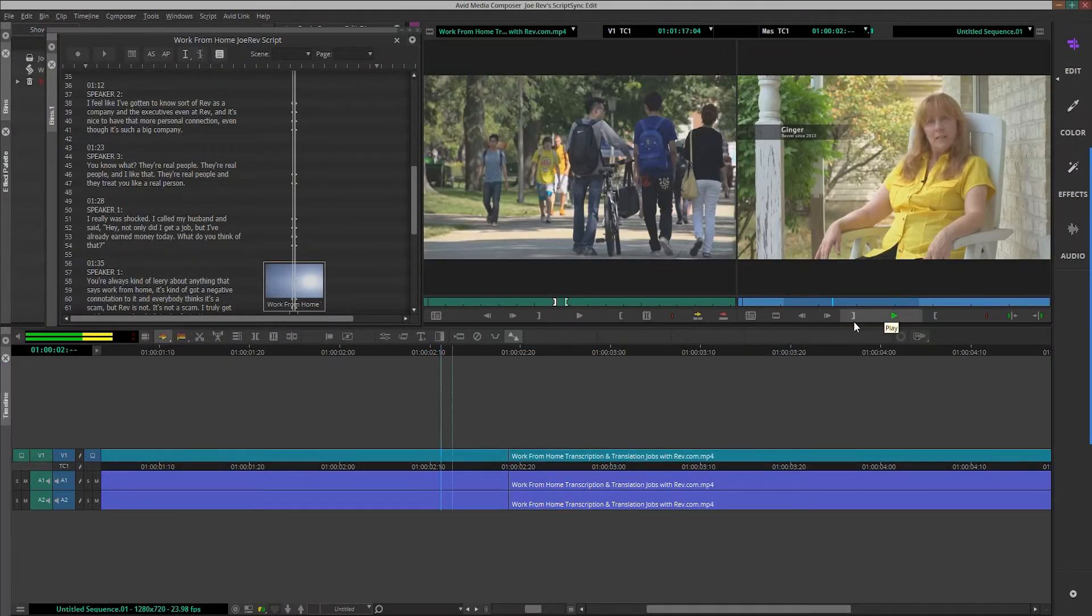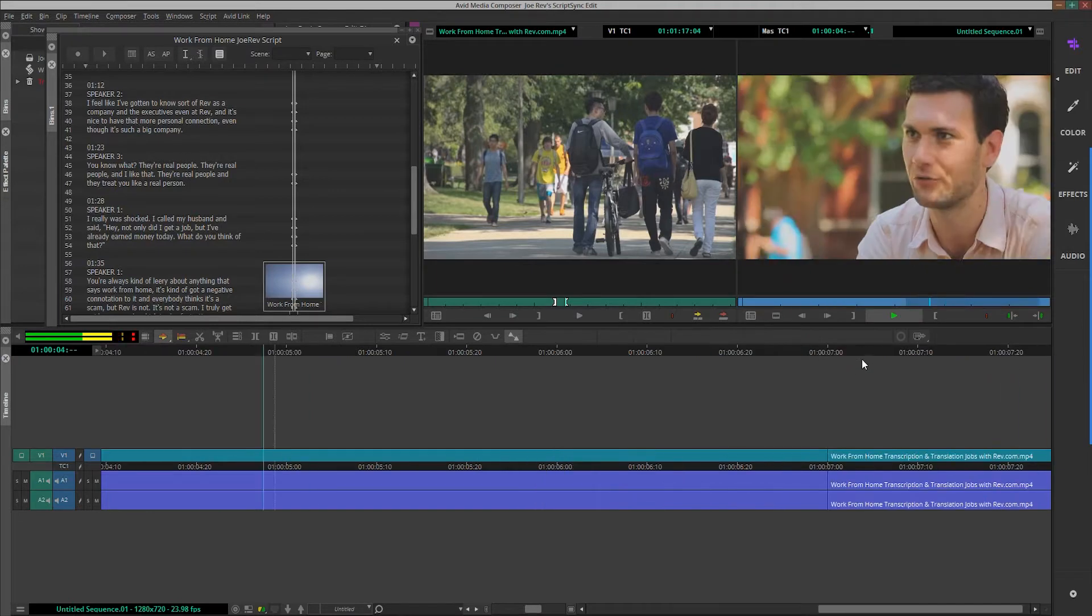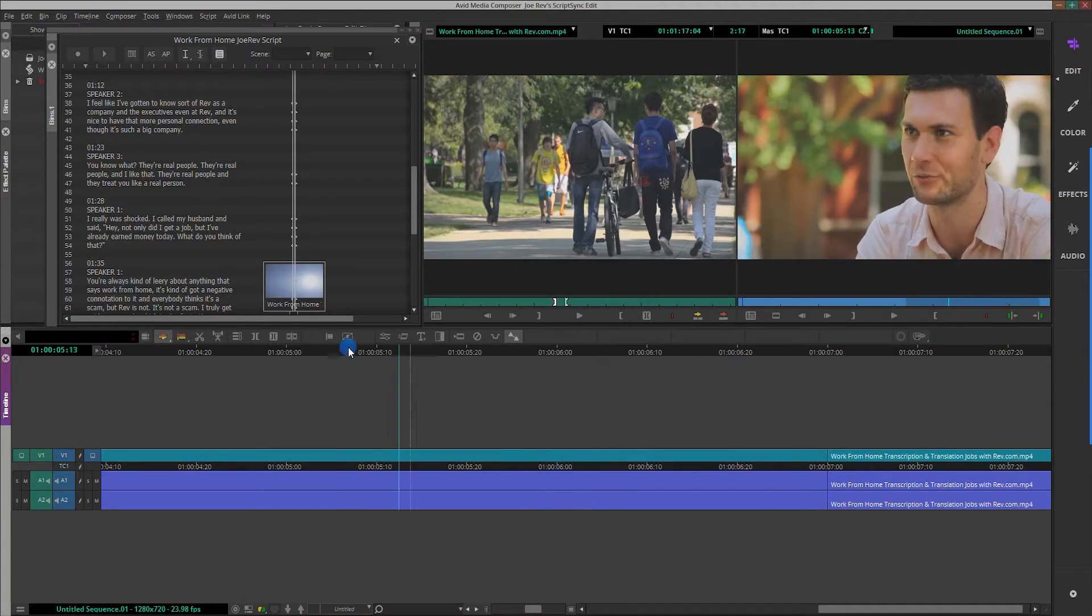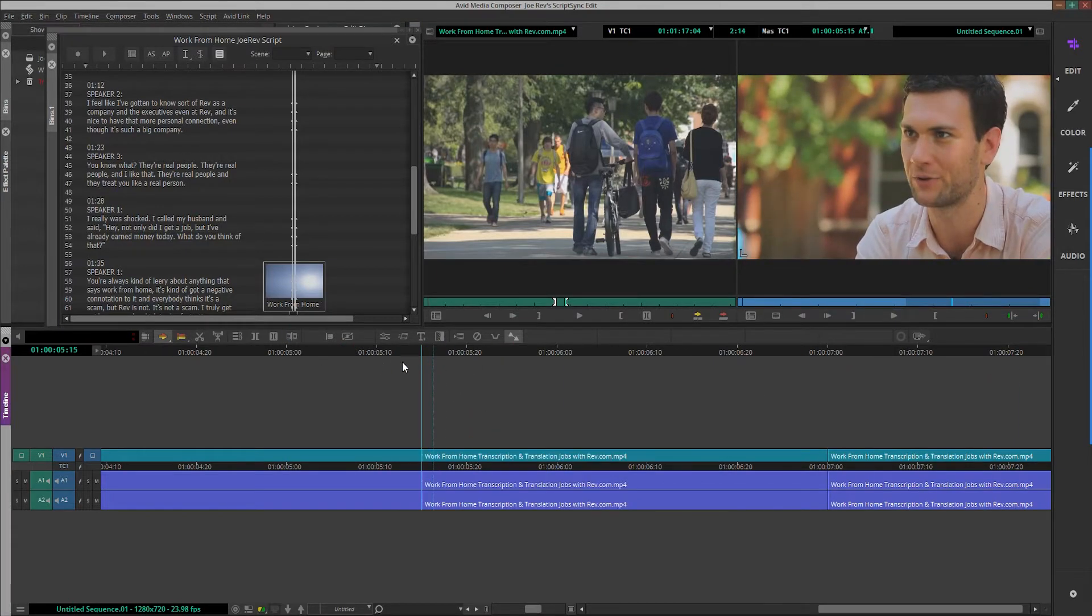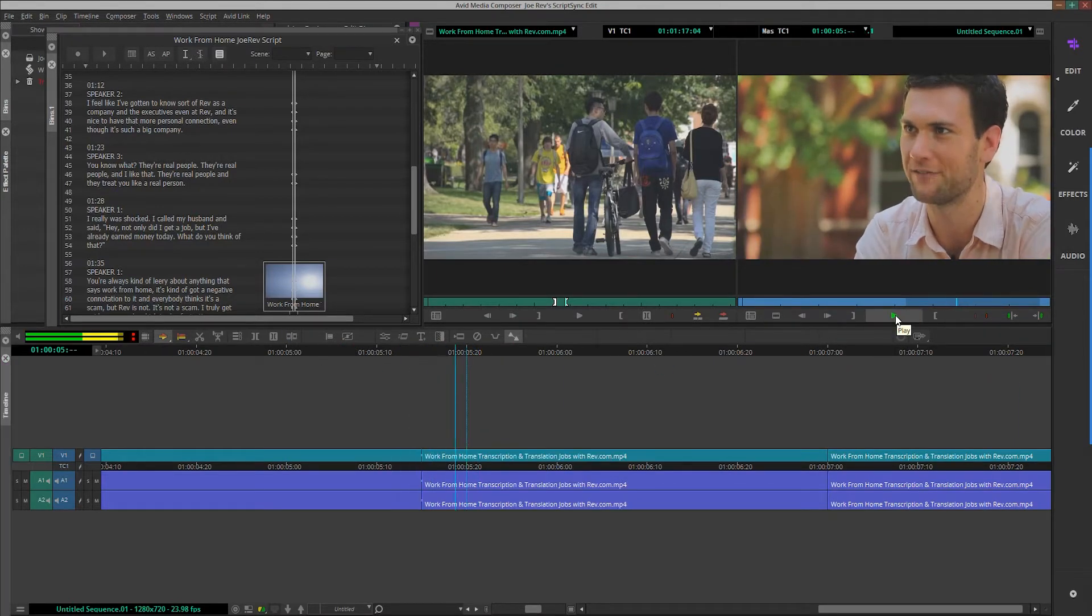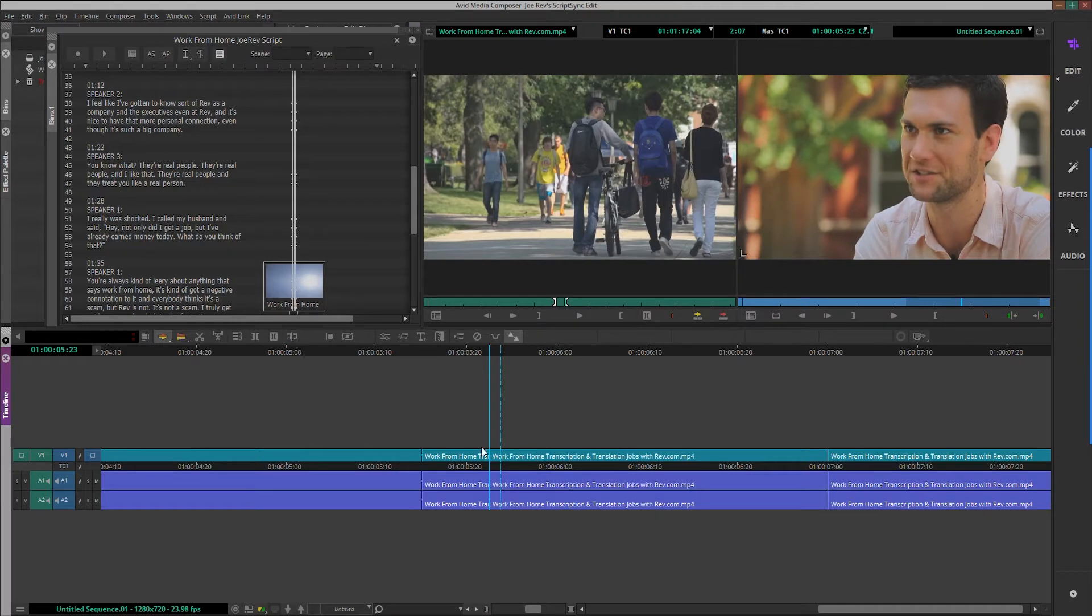Script-based editing is a technique in the production industry where editors use scripts alongside their footage to quickly find the best takes for their assembly sequence.